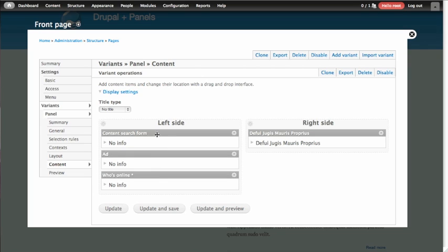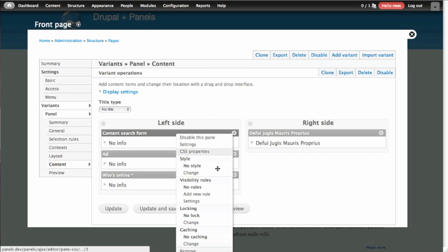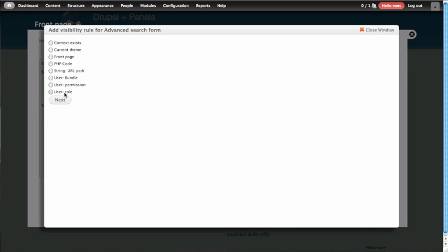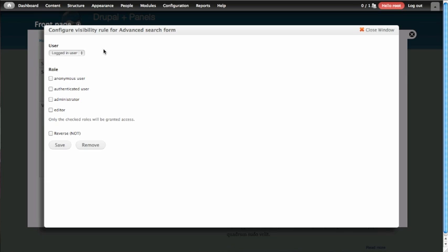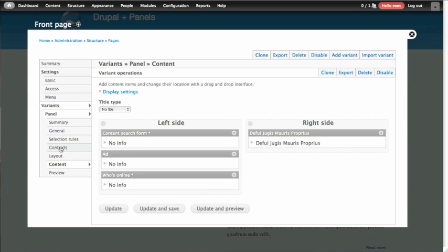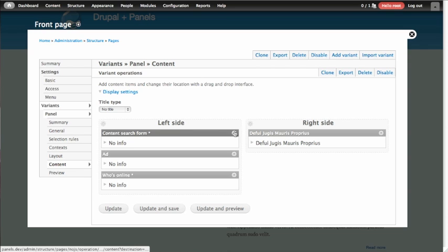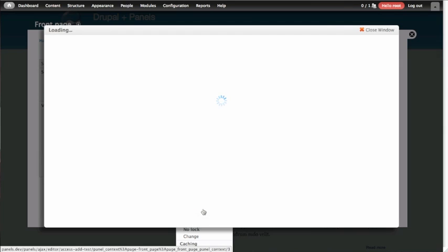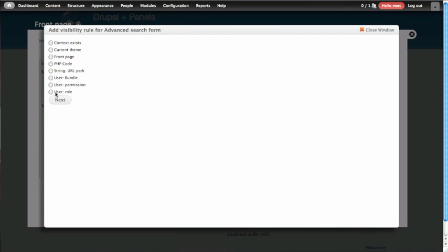We're going to do something a little extra sneaky with the content search form. Where the first thing we're going to do is add that same visibility check, just to make sure that the user role is user who is looking at the page, must be logged in, which is good. But now we're also going to make sure that the user who's logged in has permission to do an advanced search. So we're going to add a second visibility role here for a specific permission.